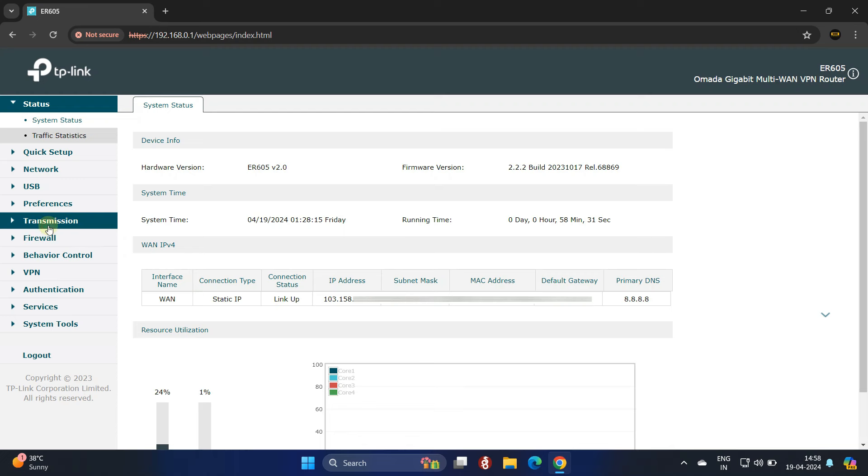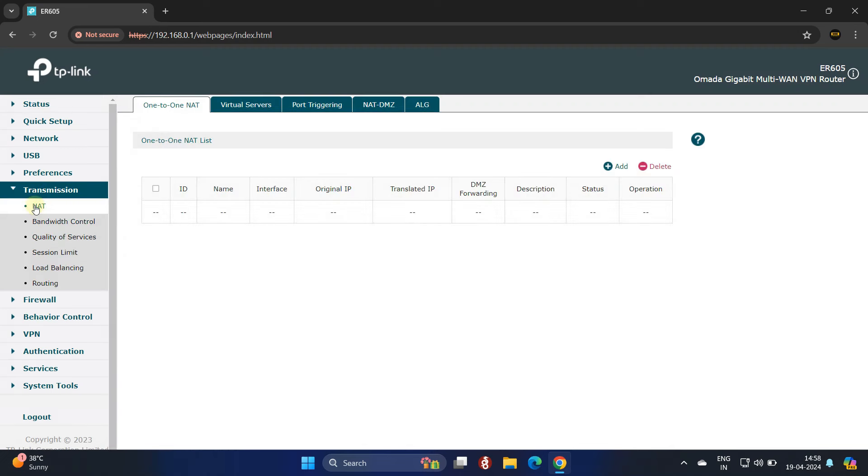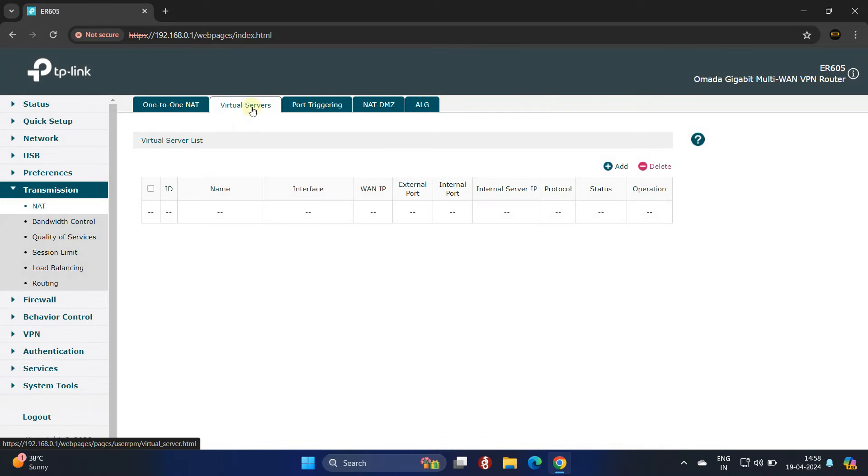Navigate to Transmission and click NAT. Next, click on Virtual Servers. To create a new virtual server, simply click on the Add button.